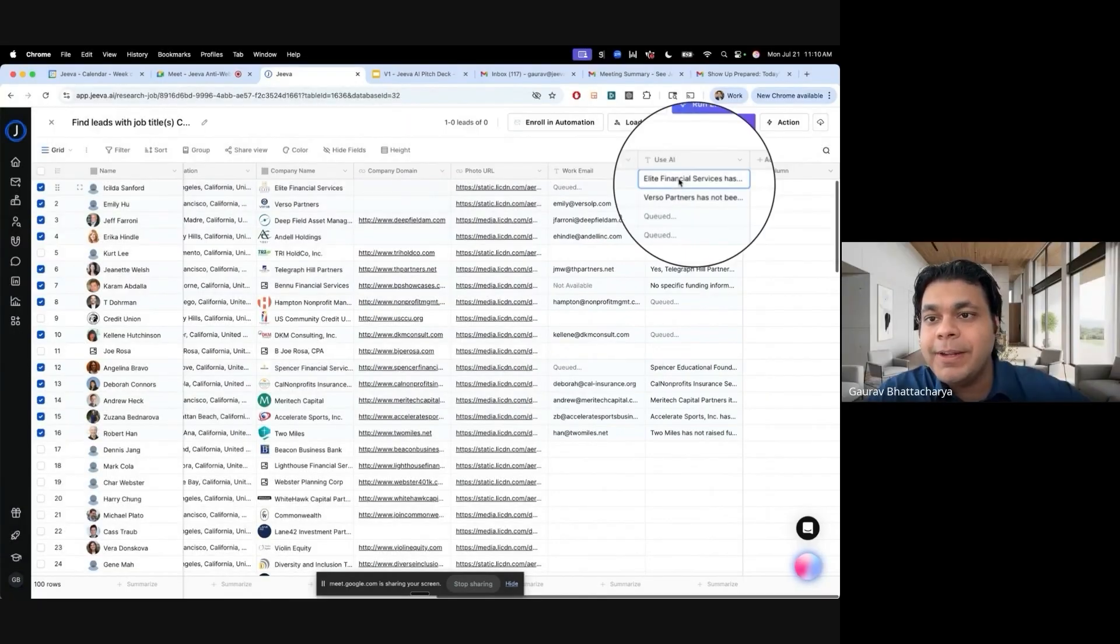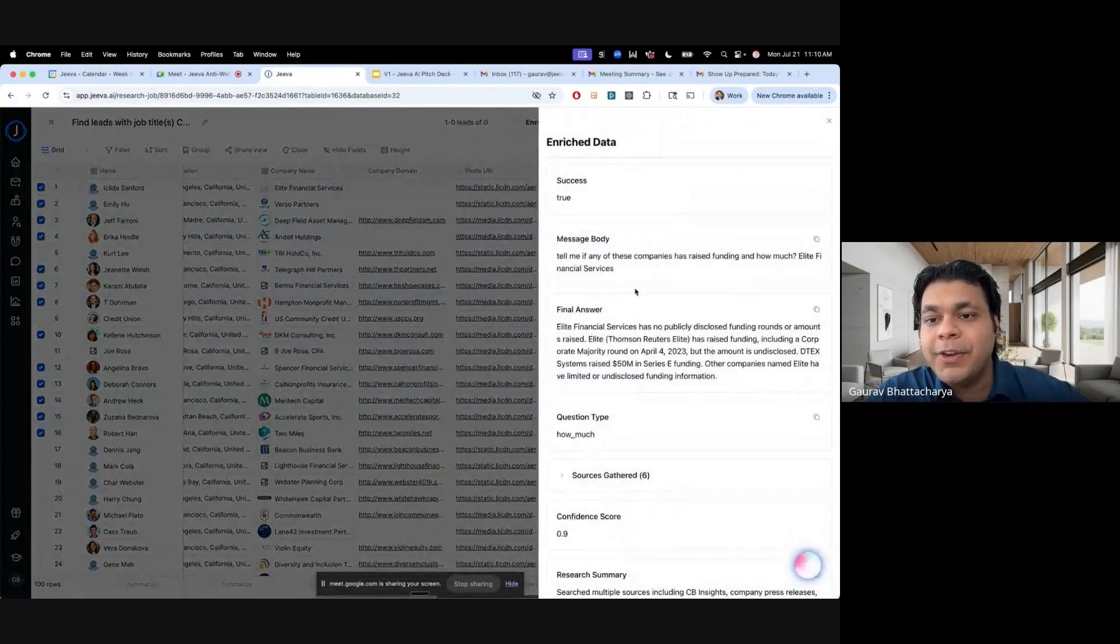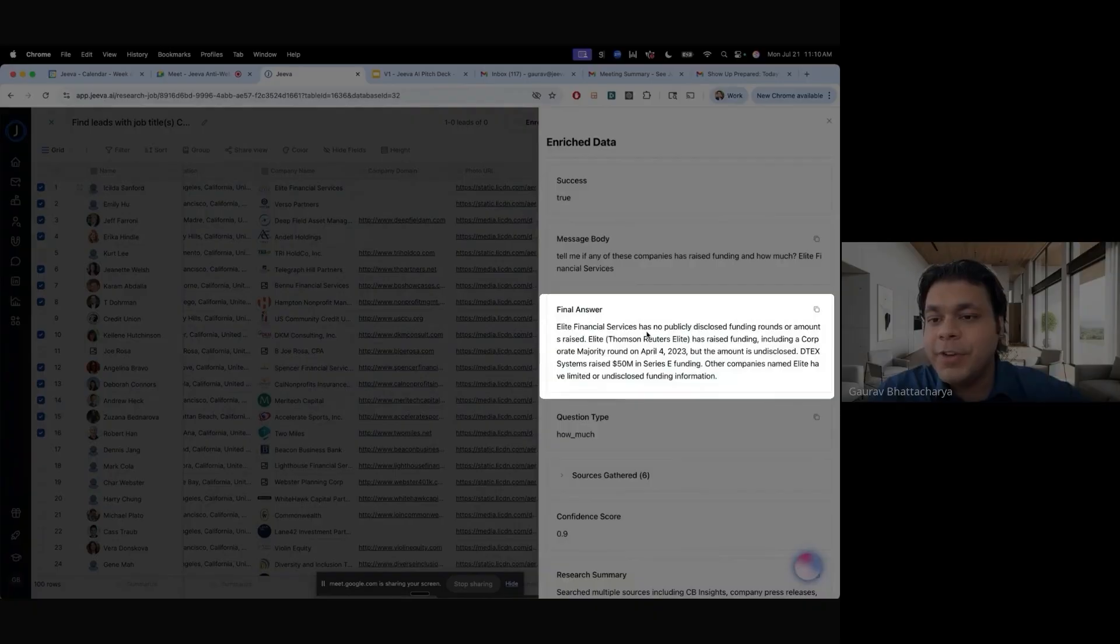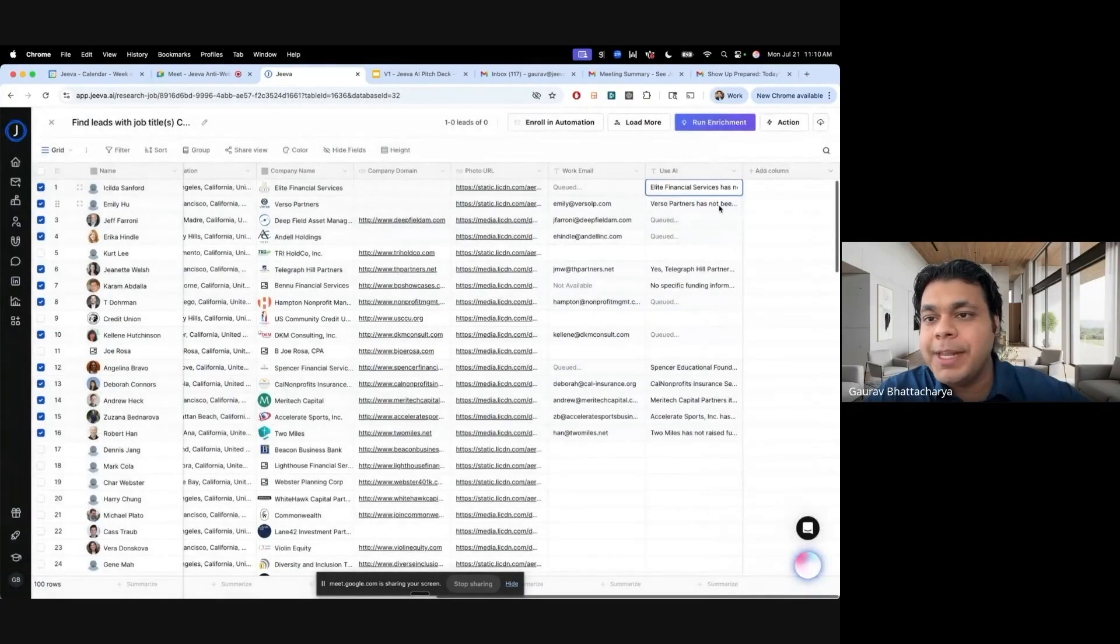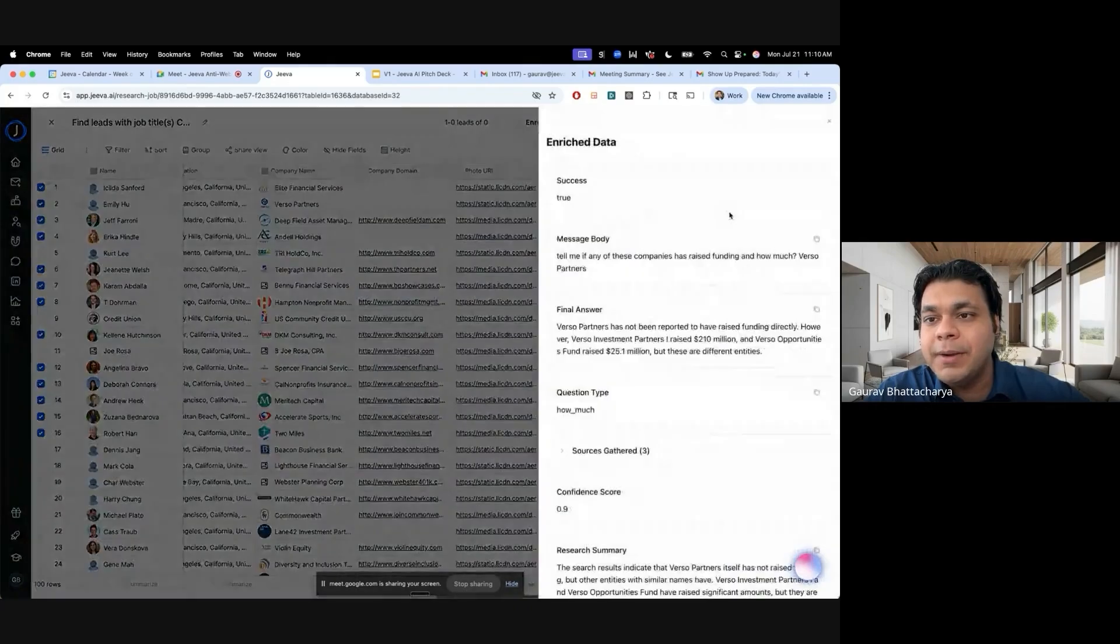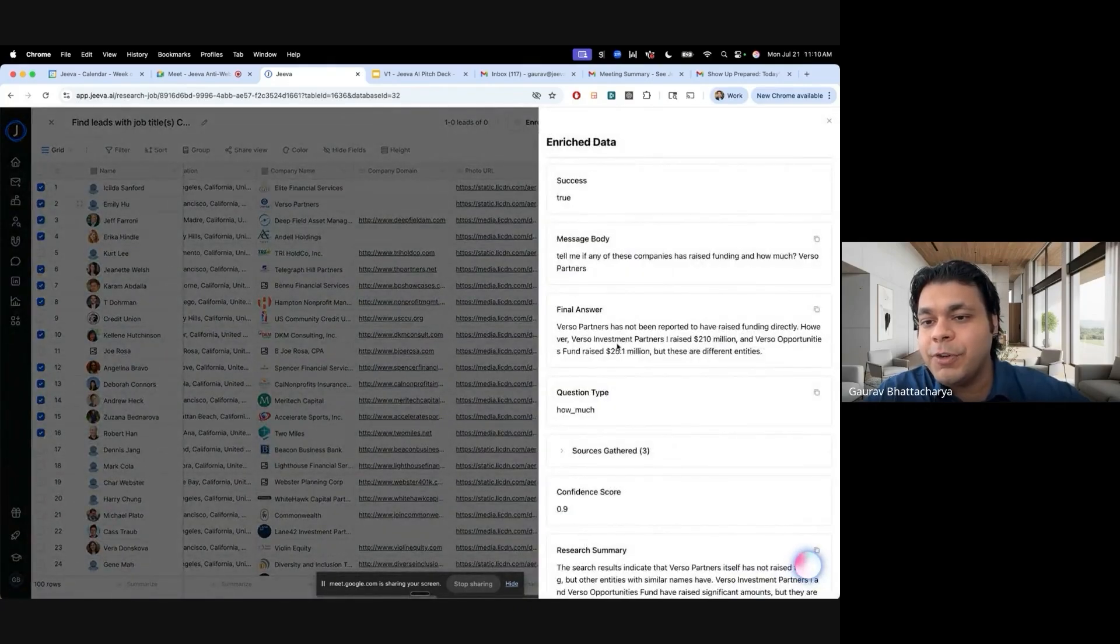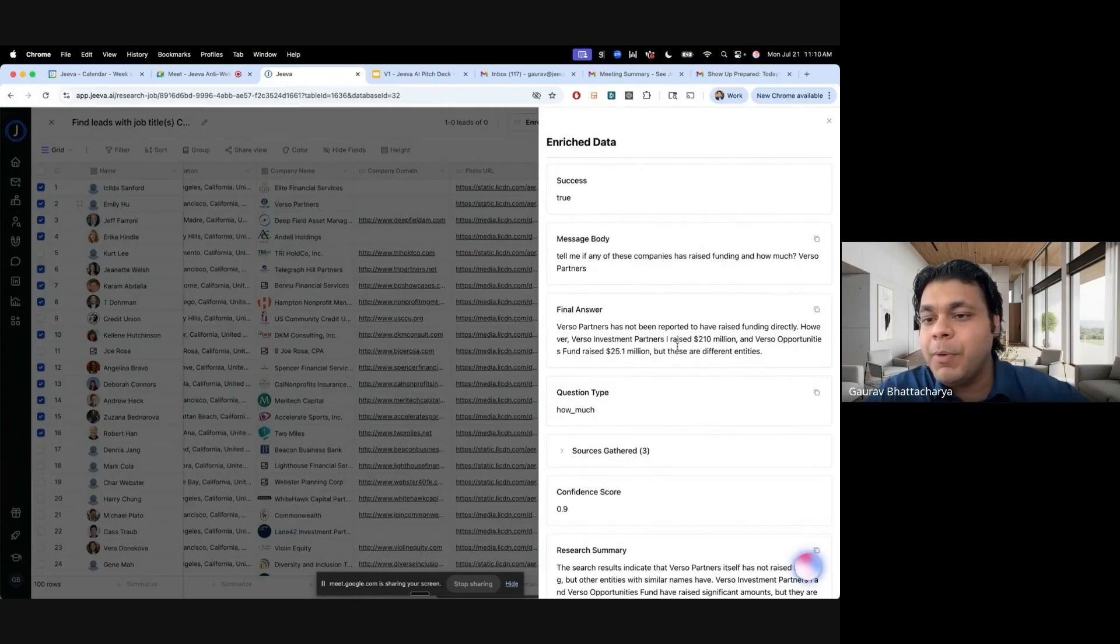Now it's also going to show you whether these guys have raised funding or not. So it says Elite Financial Services has no publicly raised funding. But this is kind of the competitor, this is how much money they've raised.